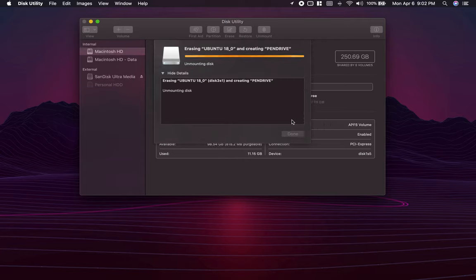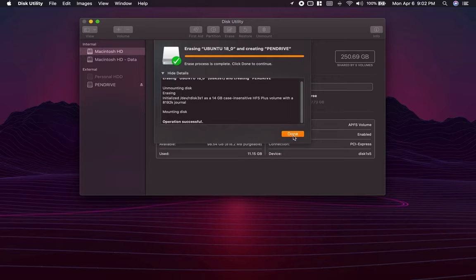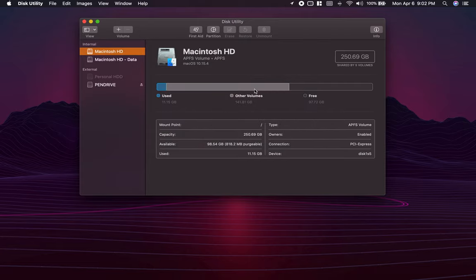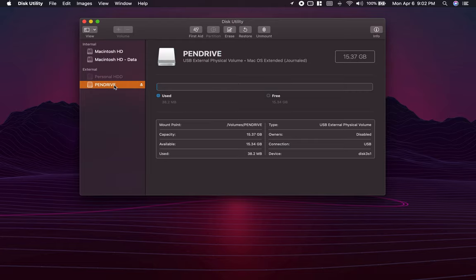Once this is done, you should be good. And this is how you can quickly format a pen drive or a hard drive. Thank you for watching.